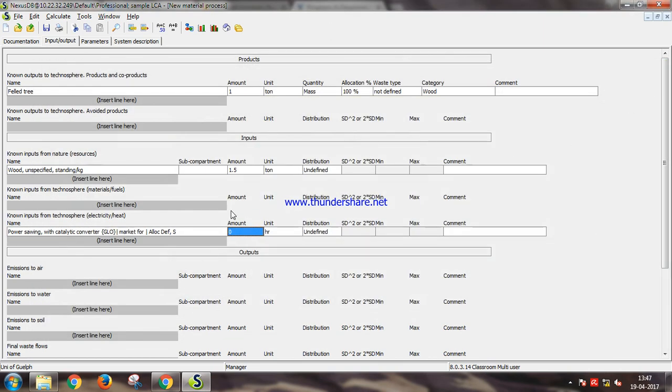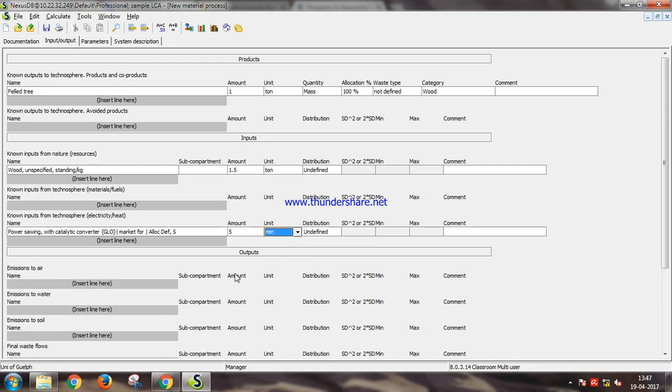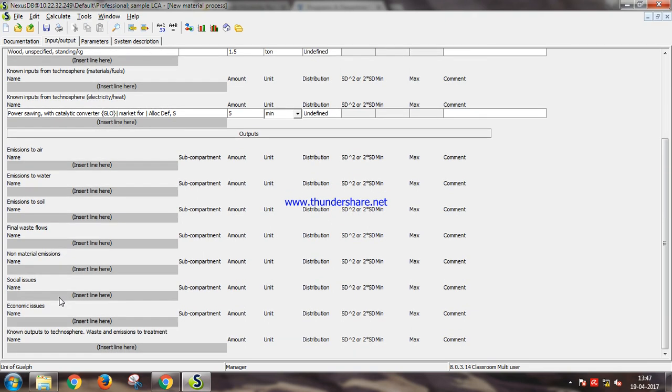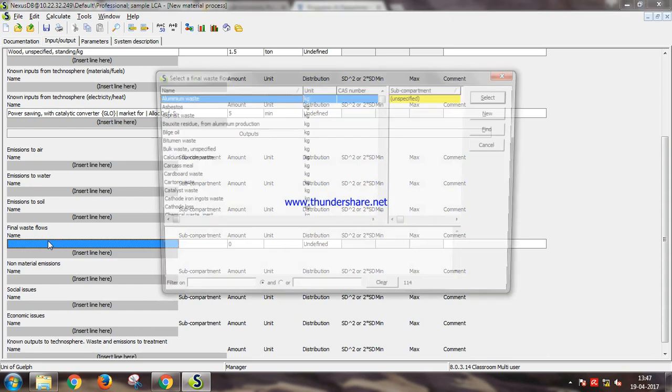It is used for five minutes. Here we should also input the emissions to the air, water, soil, the final waste flows. Let us input the final waste flows because it should be easy.